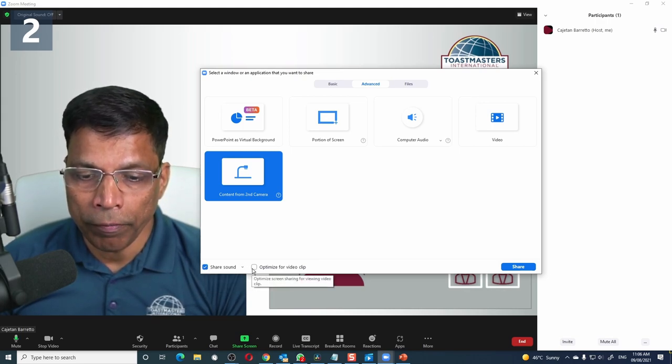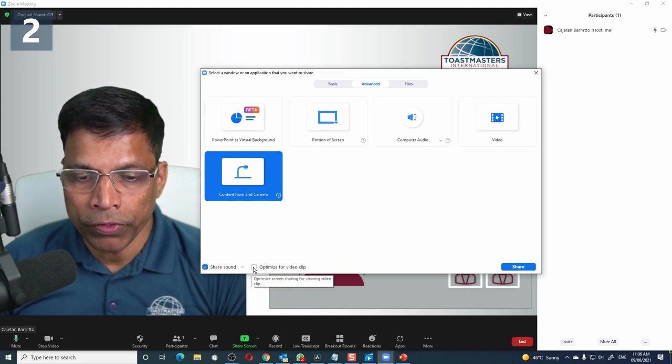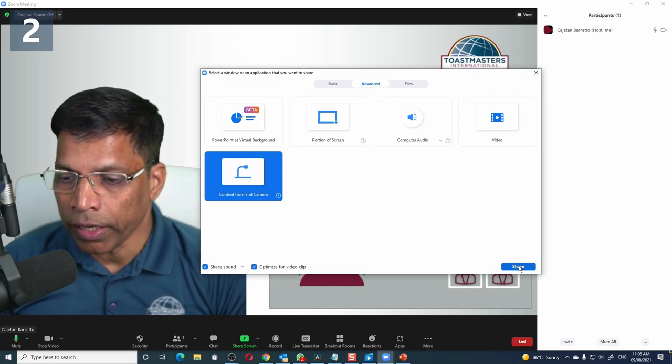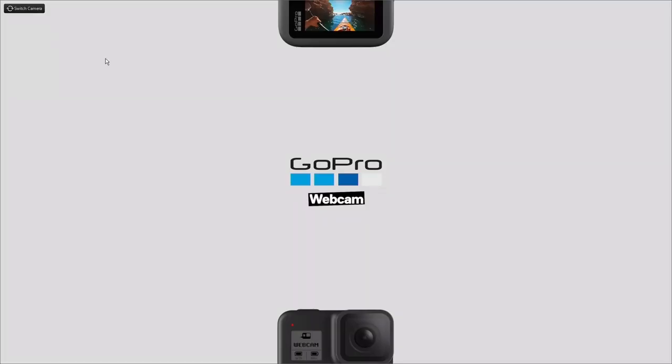Always make sure Optimize for Video Clip is enabled and click the Share button. You may be presented with a view from the default camera — don't panic. Click this button to change the camera view. If you still don't get the right view, keep calm and click until your virtual camera view is shown.